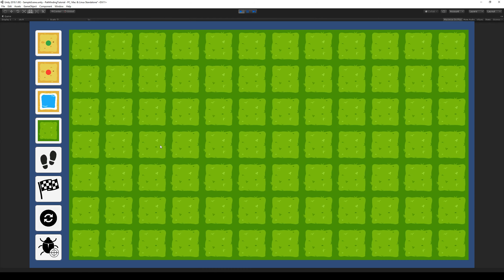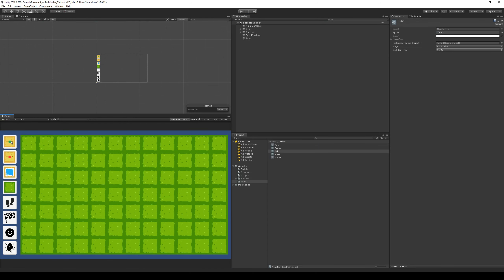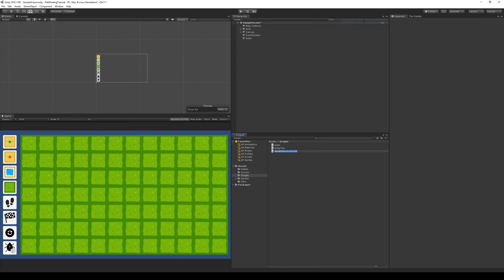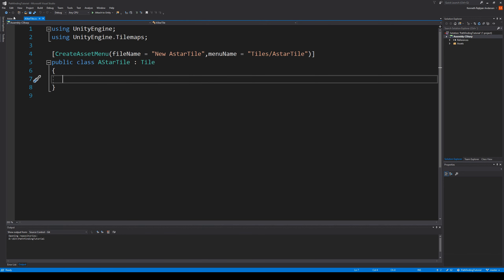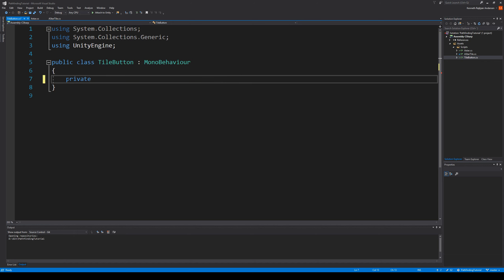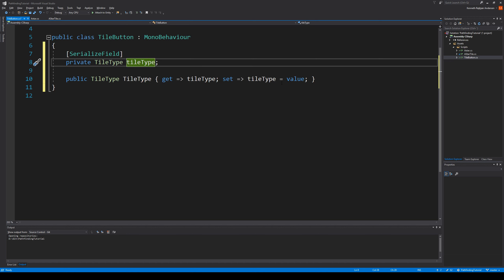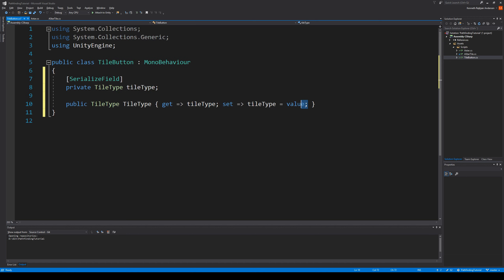Now it should just put start everywhere — and it does. We put start everywhere and we need to set it up so these buttons know what to place. We can do this with an integer, or we can just make a script called TileButton. This script needs a private enum — let's call it TileType, serialize it, and then make a property. We don't need to set it, we just need to get it, and we rename it to MyTileType.